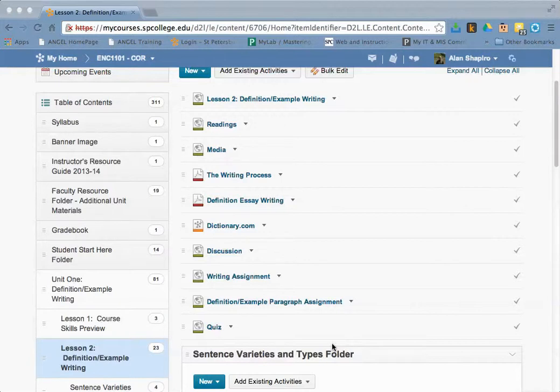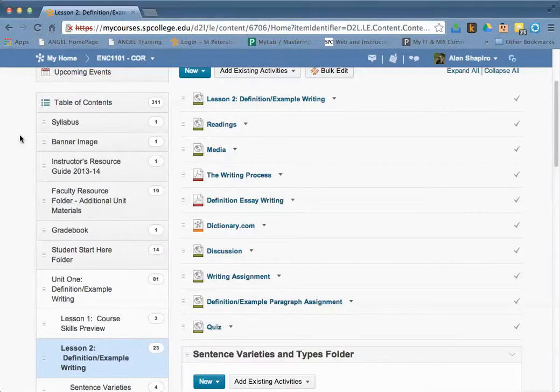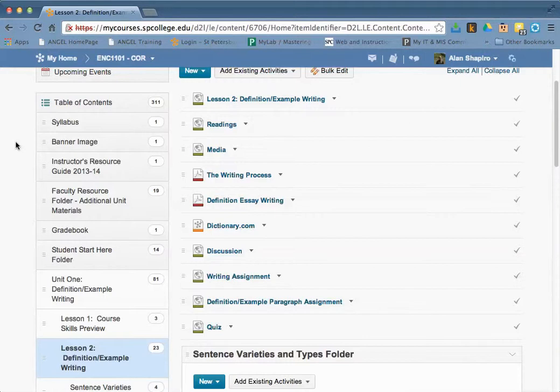What mixed content means is that you have a secure website, which is what we're in in D2L—HTTPS—and when you're linking out to other websites, it has HTTP, so it's considered non-secure. Browsers like Chrome and Firefox specifically are going to block that unless you have it open in its own window.